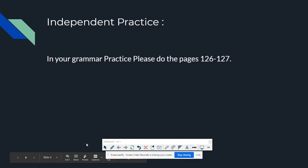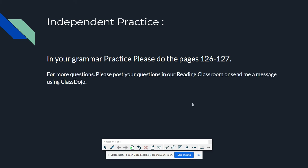Now you need to do your independent practice. In your grammar packet for Unit 6 Week 1, do pages 126 to 127. For more questions about our topic, please post your question in our reading classroom or send me a message using ClassDojo. Our due date for this packet is on Sunday, so just take your time and relax. Have a good day ahead. See you tomorrow. Bye for now.